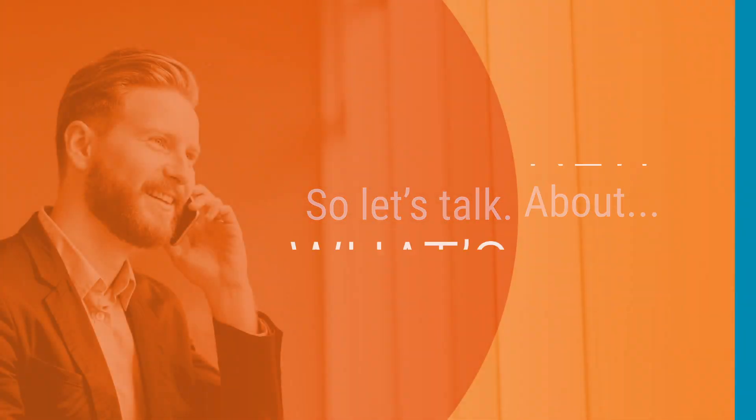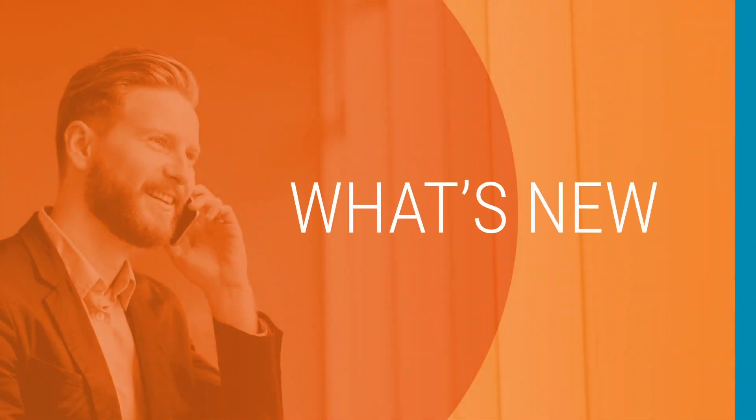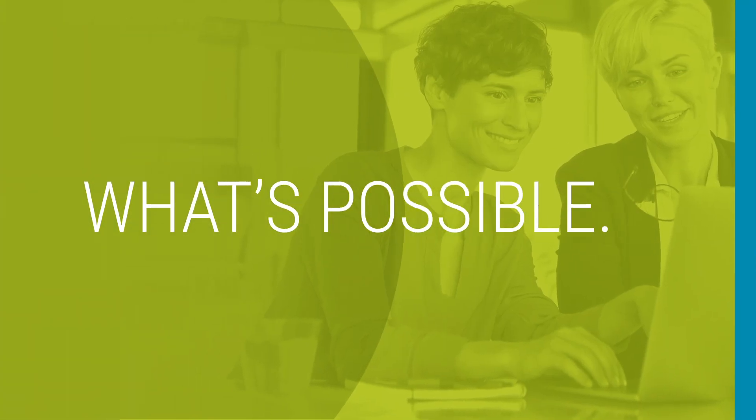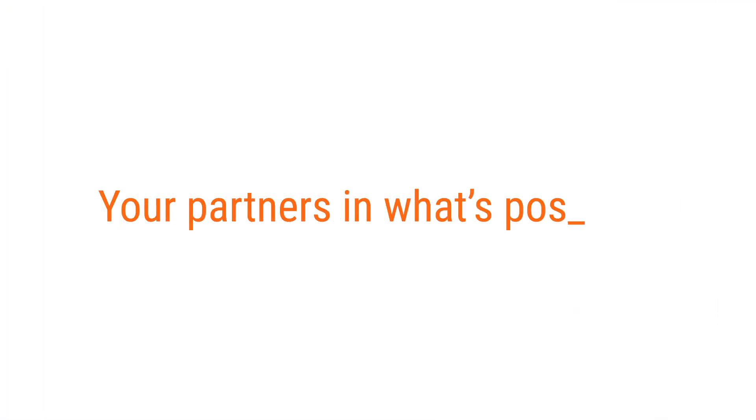So let's talk about what's new, what's next, and what's possible. Your partners in what's possible.